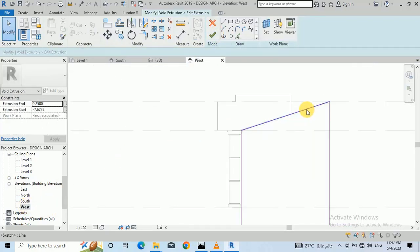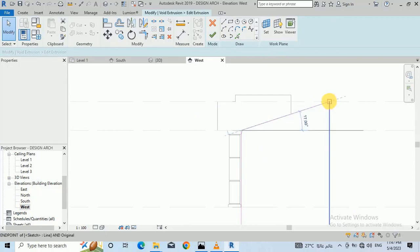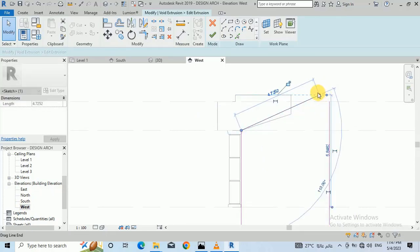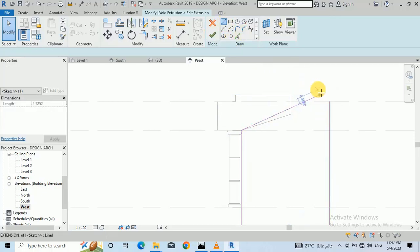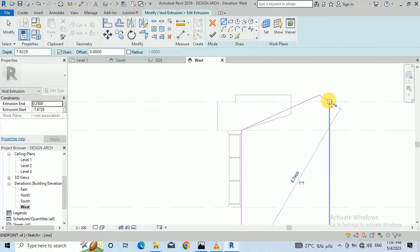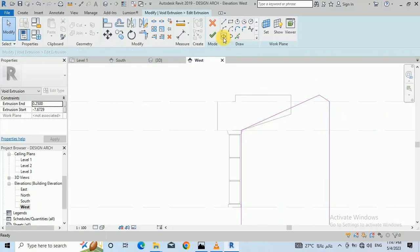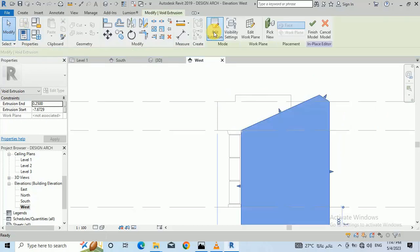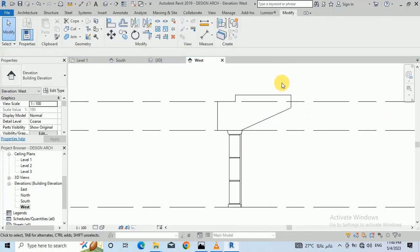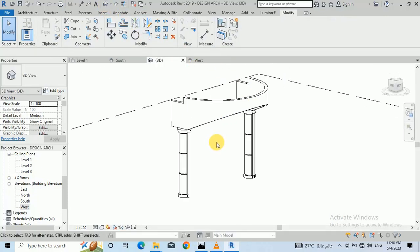For example, I need to move it a little bit like this. Connect just these two points, then Finish Model. Now you can see this is more beautiful.